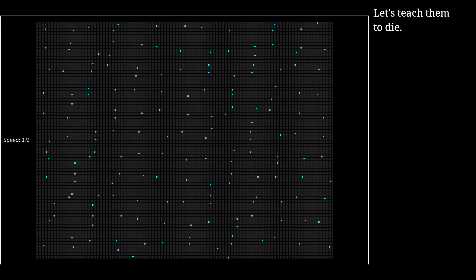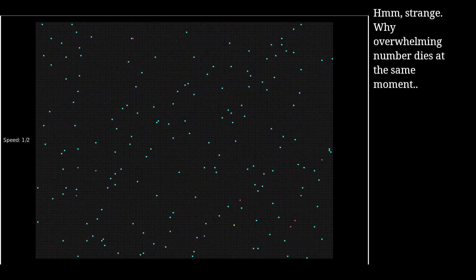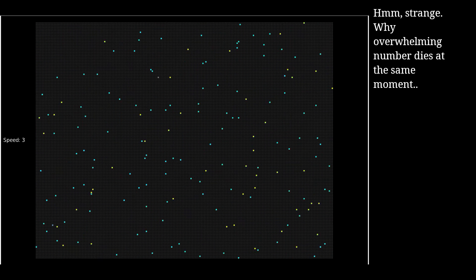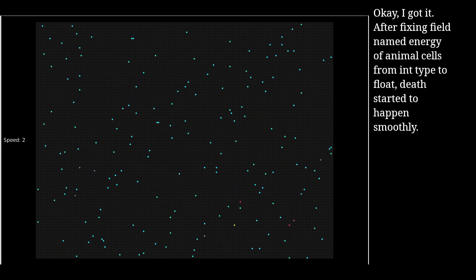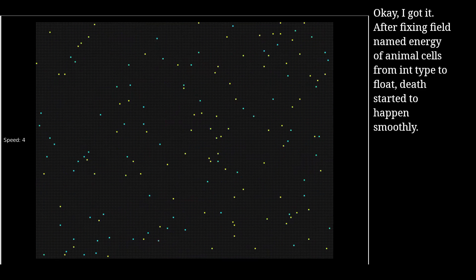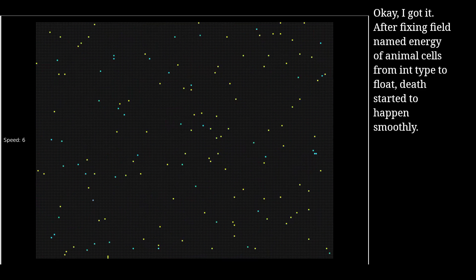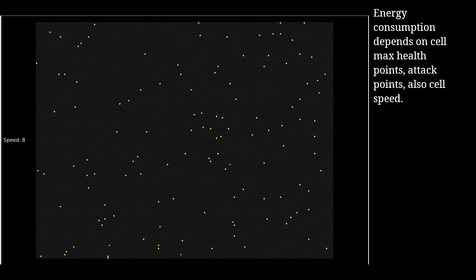Let's teach them to die. Strange — why does an overwhelming number die at the same moment? I got it. After fixing the field named energy of animal seals from an integer type to float, death started to happen smoothly. Energy consumption depends on seal max health points, attack points, and also seal speed.